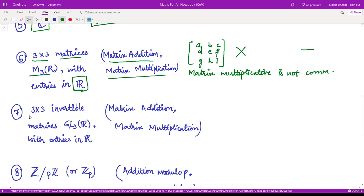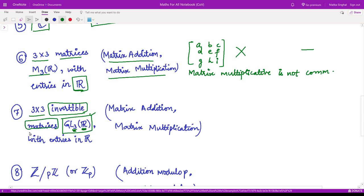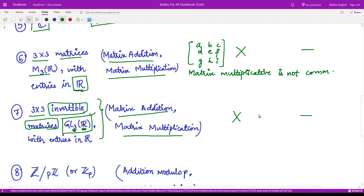The next example is GL3(R), the set of all 3×3 invertible matrices — the general linear group of order 3 with entries in R. The speciality of this group is that it contains all invertible matrices, meaning the determinant of every matrix is non-zero. Together with matrix addition and matrix multiplication, is this a field? Again, it is not a field, with the same reason: matrix multiplication is not commutative. Even if you find inverses and identity elements, there is no commutativity among matrices.